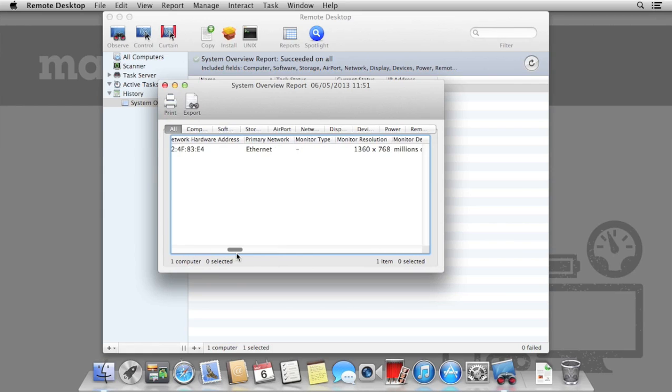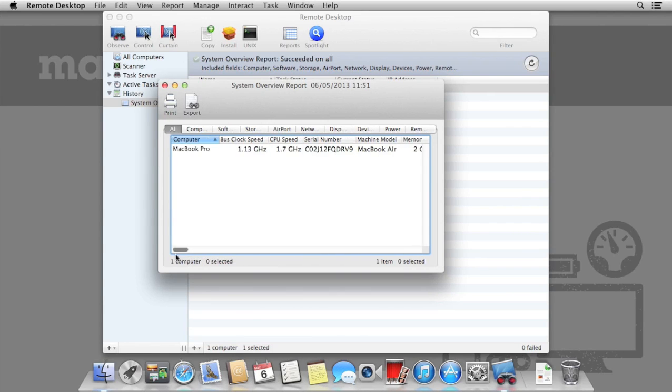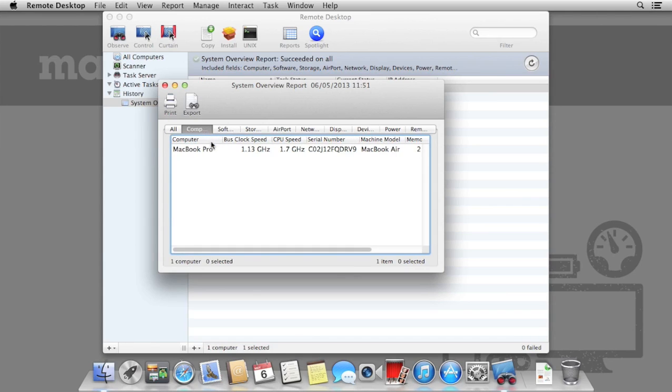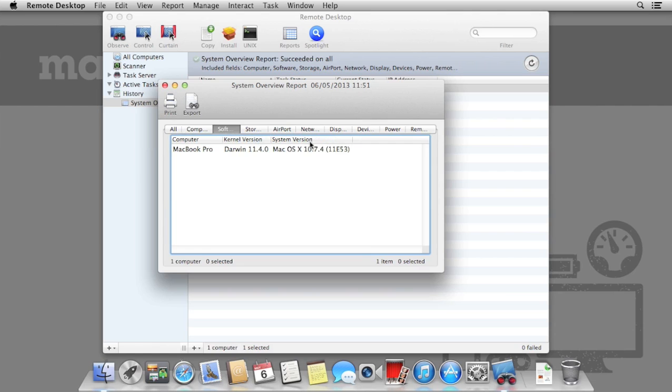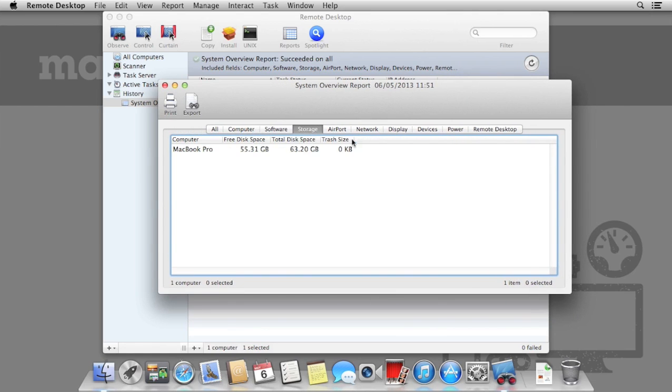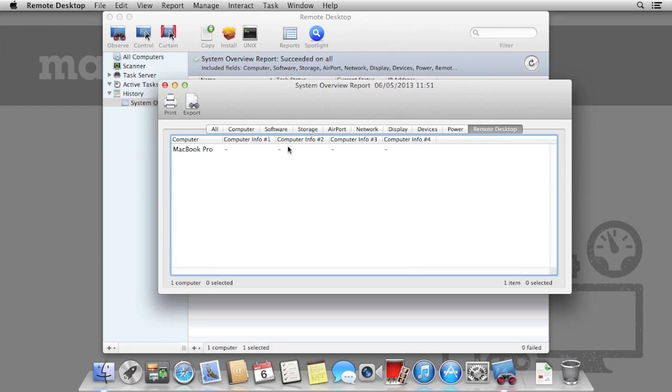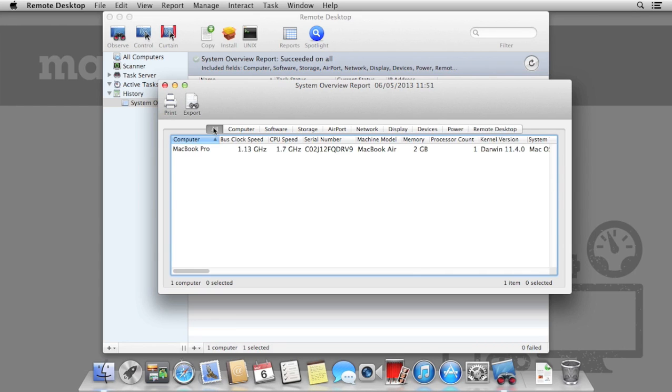Here we can see many different options that we specified, such as Monitor Resolution, Free Disk Space, and Machine Model. We can also narrow these by selecting some of the filters at the top. These reports are extremely useful if you're trying to look for any Macs that may need a software update or are running out of memory.